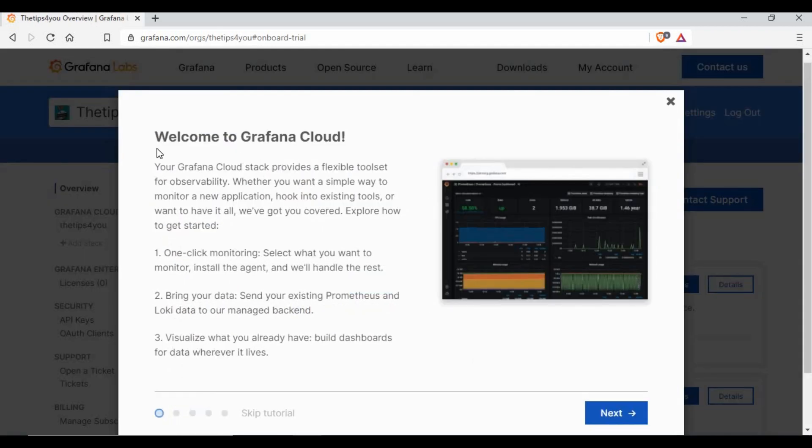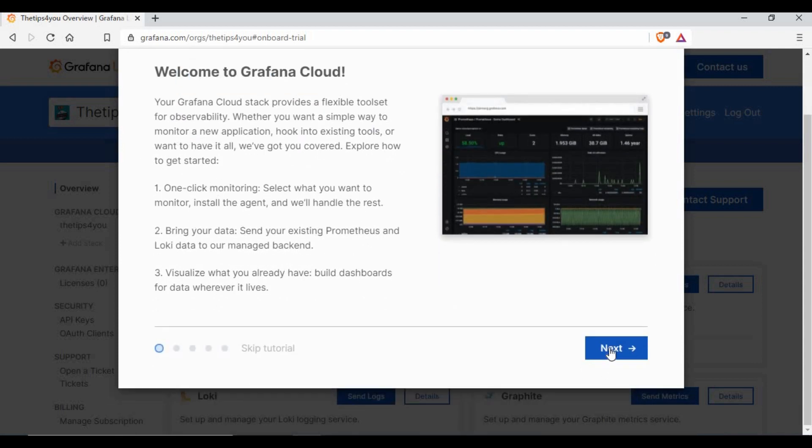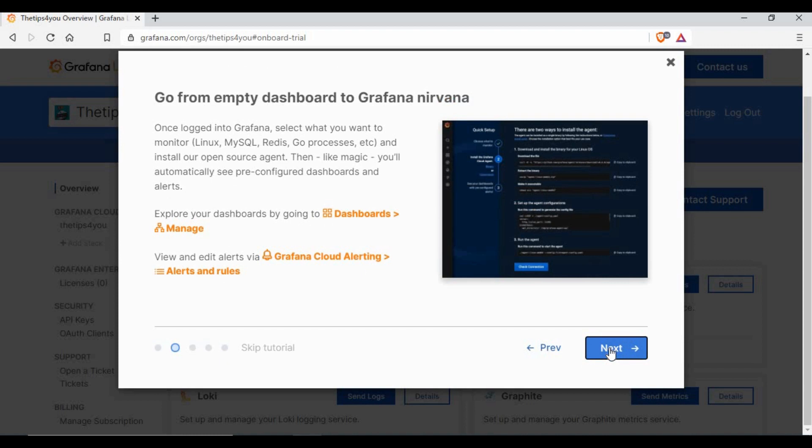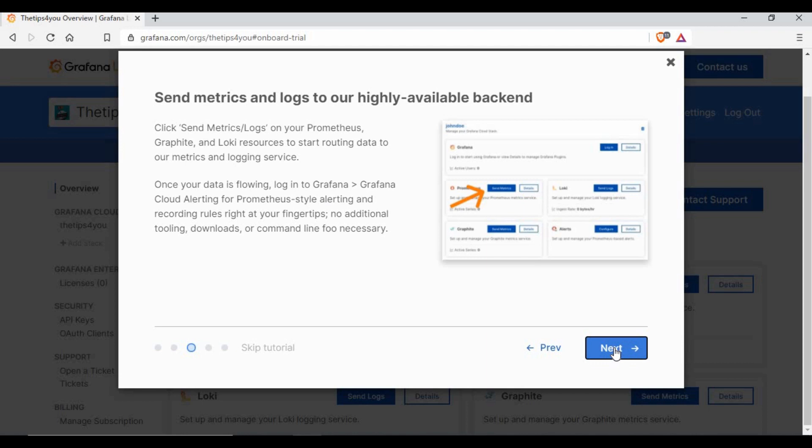Now you can see we are in the Grafana Cloud. You can read through it or just click on next because it's just giving a tutorial. You can skip the tutorial as well.